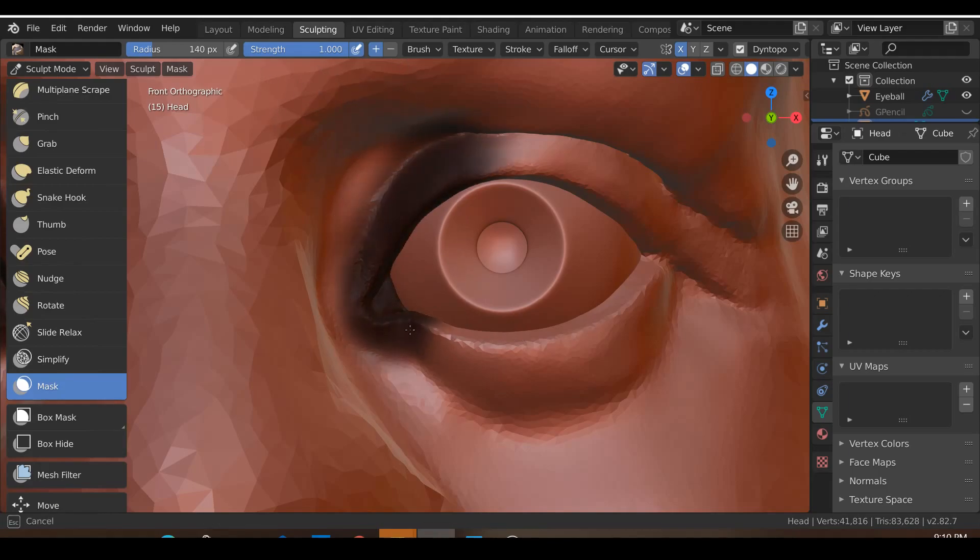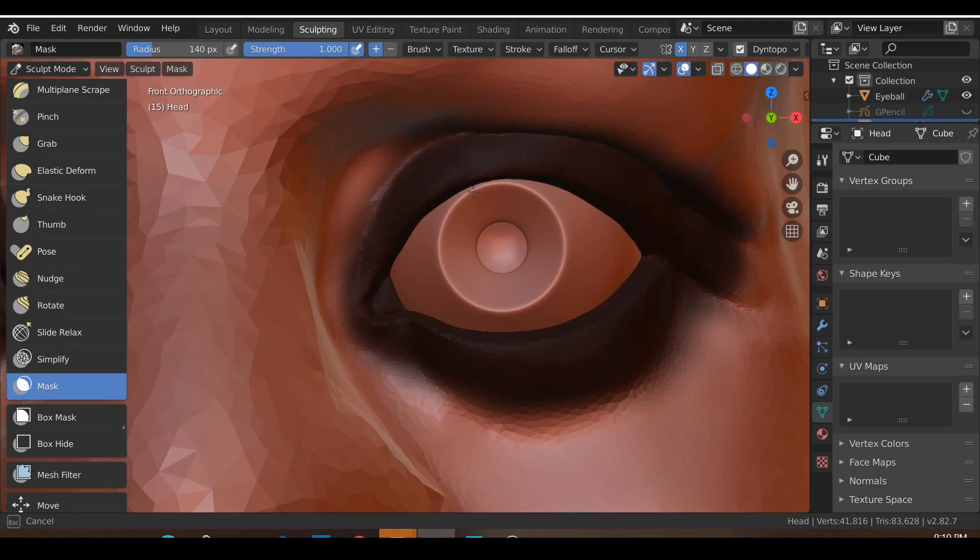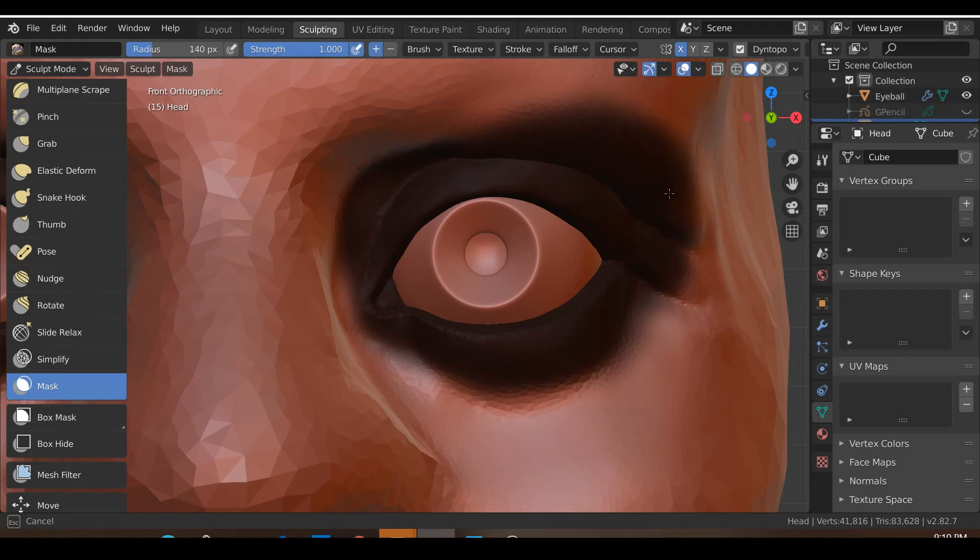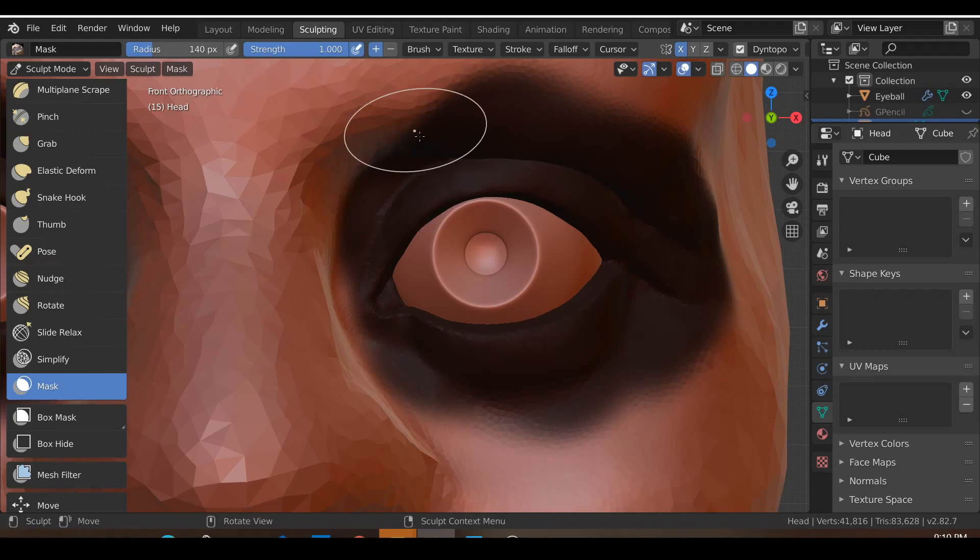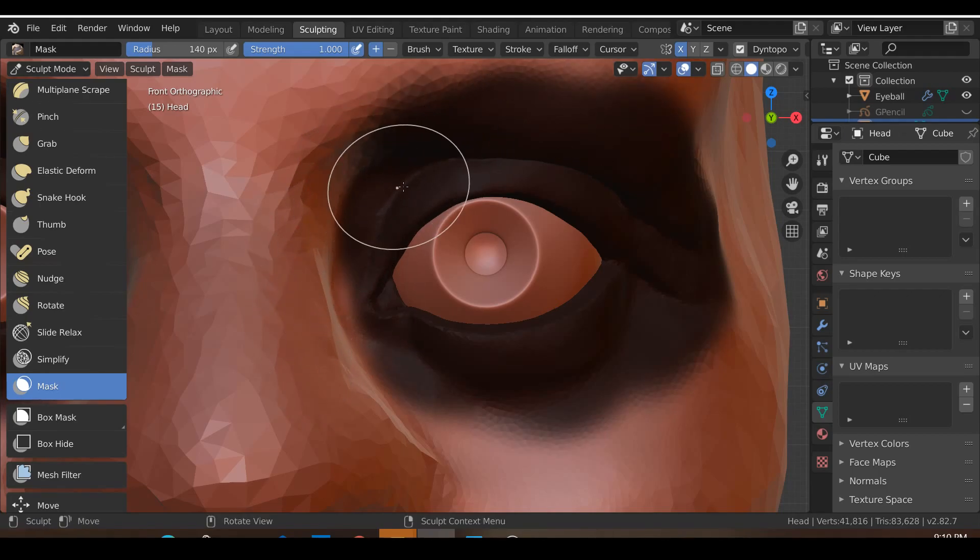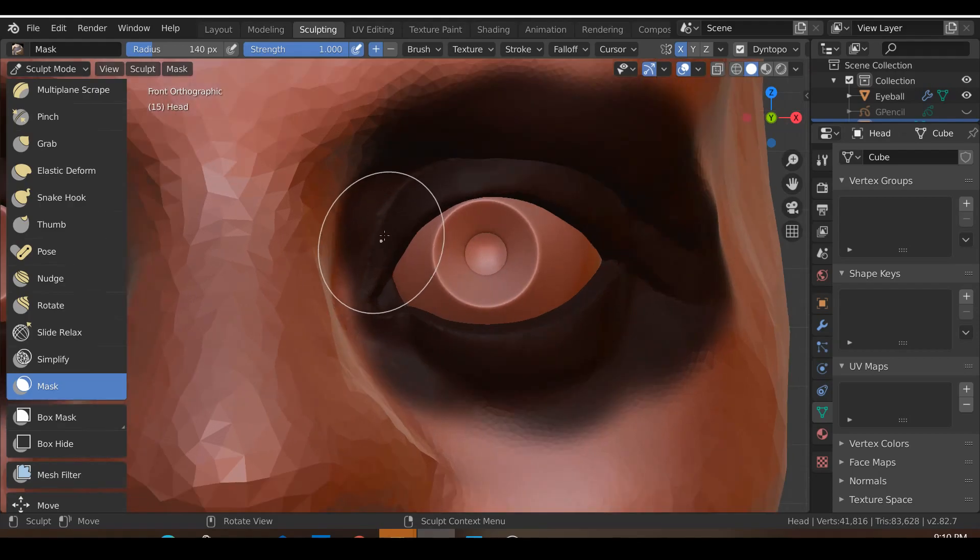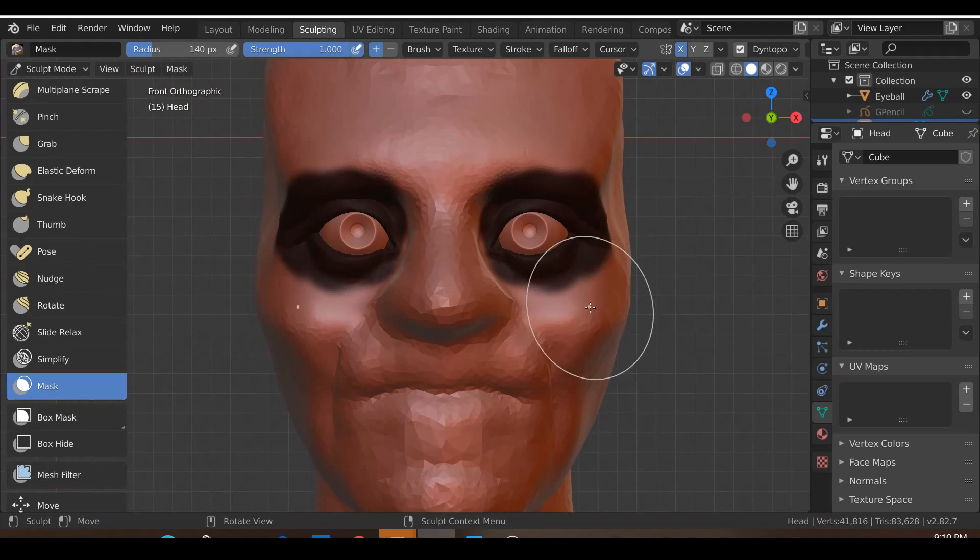I'm just going to mask out all these areas over here because just in case I destroy all that hard work that went into creating the eyes, it will be quite devastating if I lose that. I might accidentally touch the eyes, so this is like a no-go zone for me.